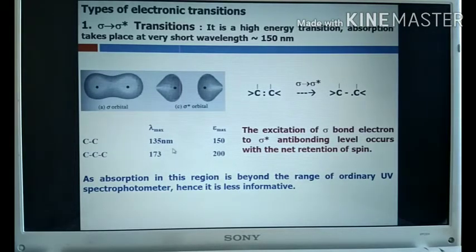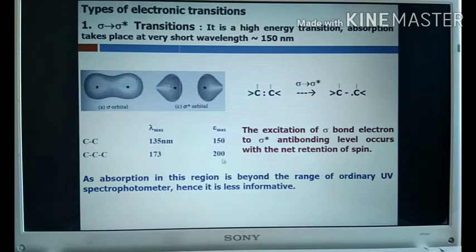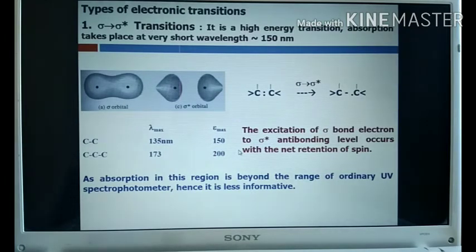Sigma to sigma star absorption is in the UV region, not the visible region. Because absorption in this region is beyond the range of ordinary UV spectrometers, it is less informative. Sigma to sigma star transitions are less informative because they require high energy and show very low absorption wavelength. Molecules containing only sigma bonds, such as higher alkanes, show this type of transition.